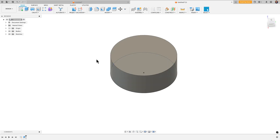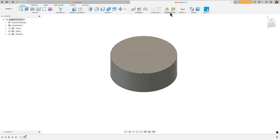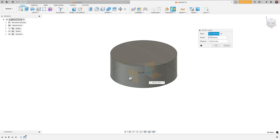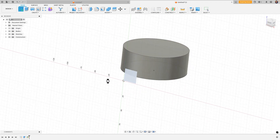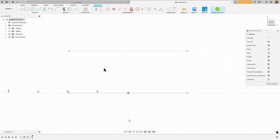Next I'm going to come in with an offset plane to create a heart that I'm going to emboss onto the cylinder. You can create it on the center plane, but I like to push it out just a bit — just preference. So I'll click on Construct > Offset Plane, select the front plane to reference it, and push it out so it's in front of the cylinder. I'll create a sketch on that plane, project the surface to get the top and bottom lines, and then hide the body.